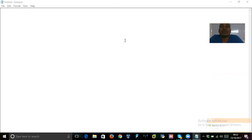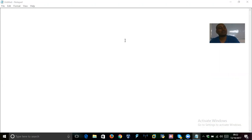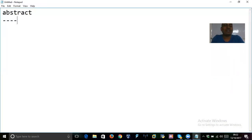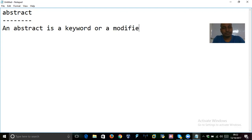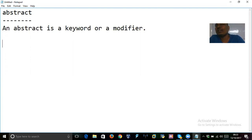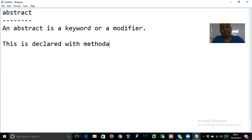So what is an abstract keyword and why do we need the abstract keyword — that's what we are going to discuss in this video. Abstract is a keyword, or you can say it's a modifier. This keyword abstract is applicable only with methods and classes. We cannot declare this with variables; it is applicable only with methods and classes.